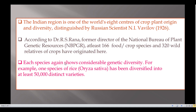Each species again shows considerable genetic diversity. For example, one species of rice has been diversified into at least 50,000 distinct varieties in India alone.